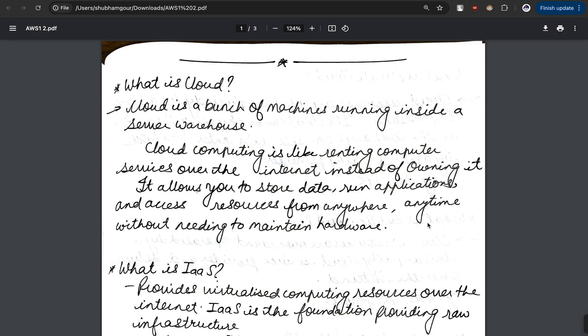What actually is cloud? Cloud is a bunch of machines running inside a server warehouse. The best benefit of cloud is that you don't need to worry about the hardware, you don't need to worry about the updates and security things.